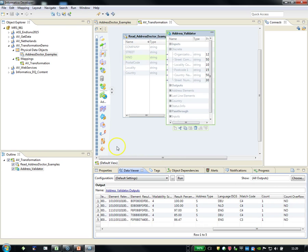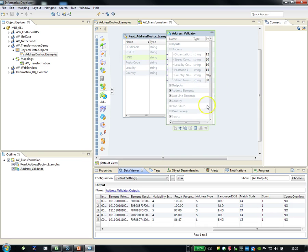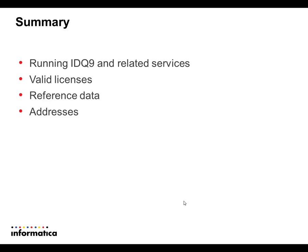This concludes the demonstration of the address transformation. I assume that you are able to find out how the rest is working—the output files, because these are all the outputs, so you can get an output file as well. So to start with the AV transformation, you have to have IDQ 9 and related services running. You need to have valid licenses for AddressDoctor, you need to have reference data, and of course you need to have addresses.